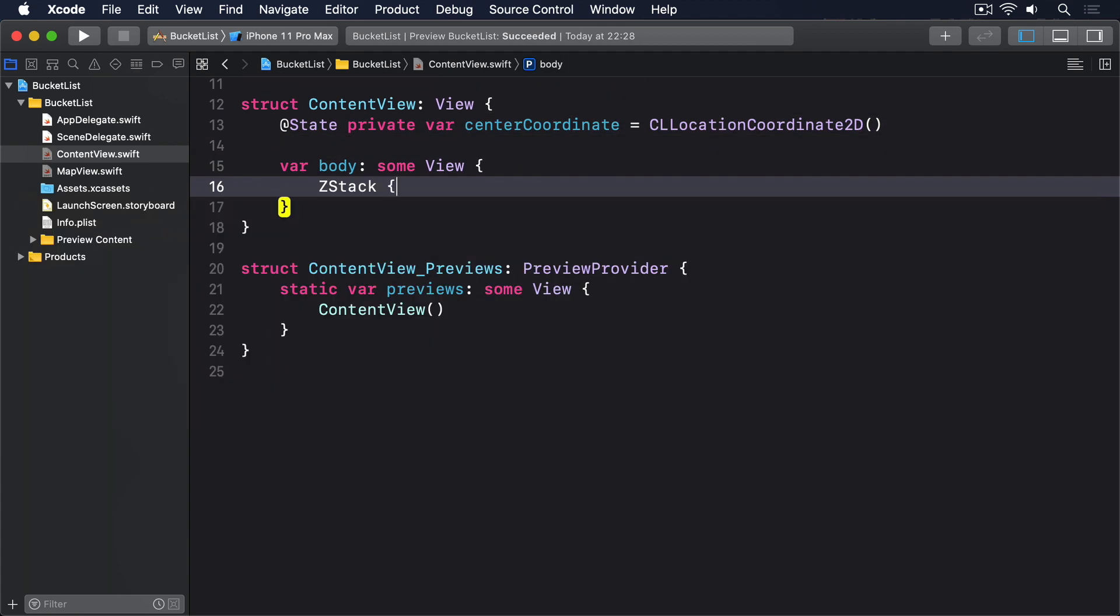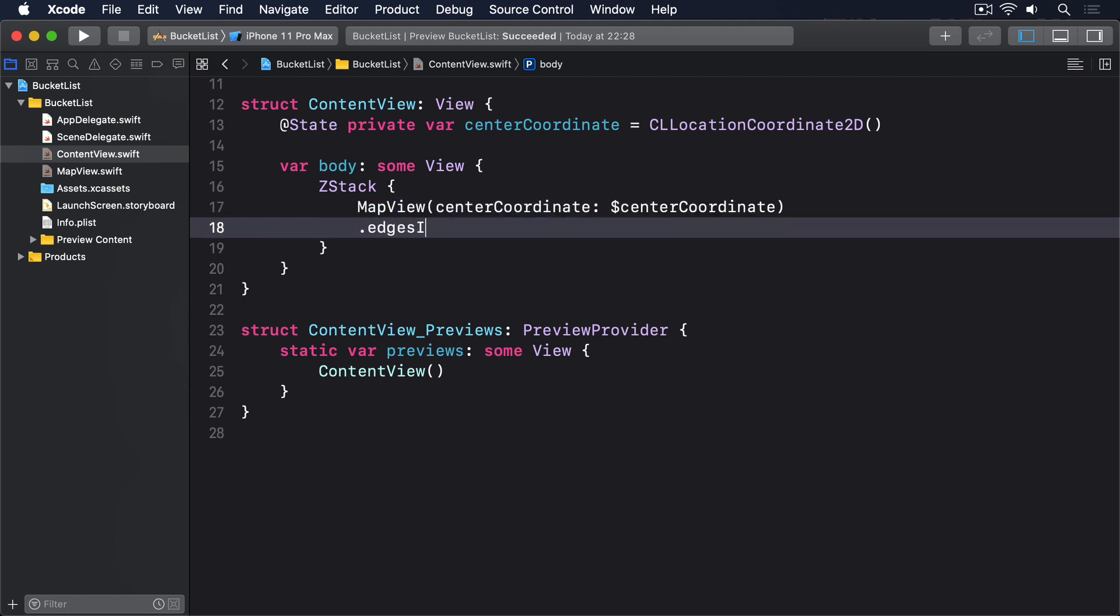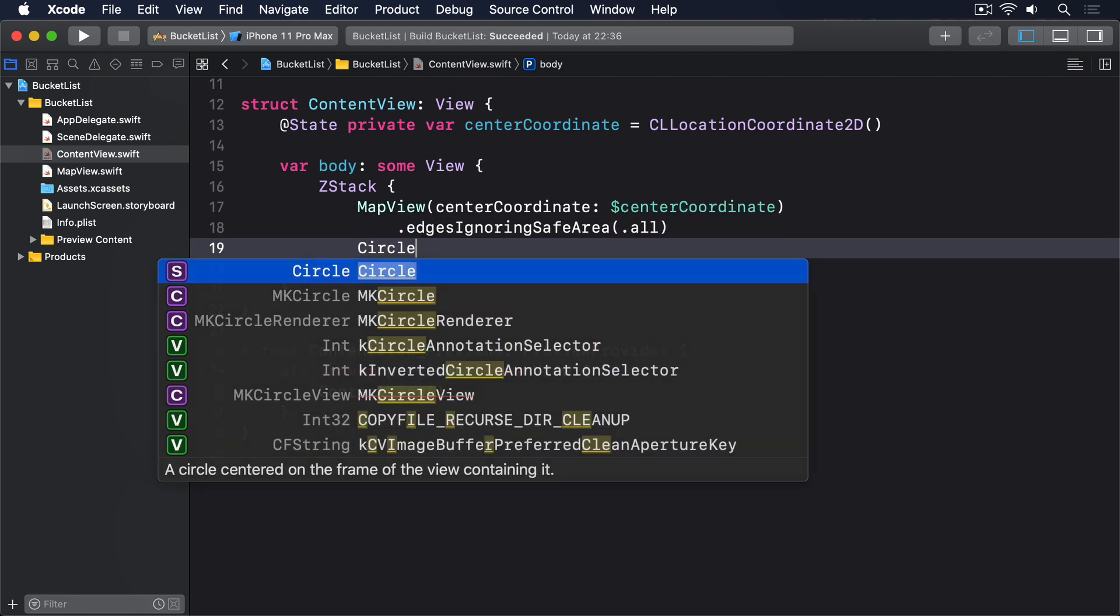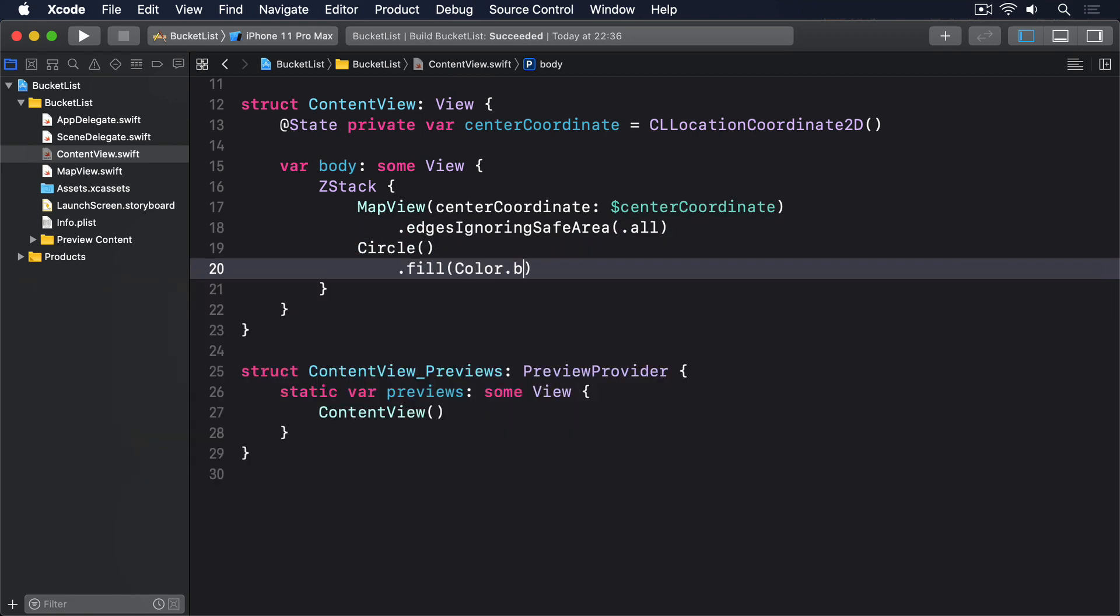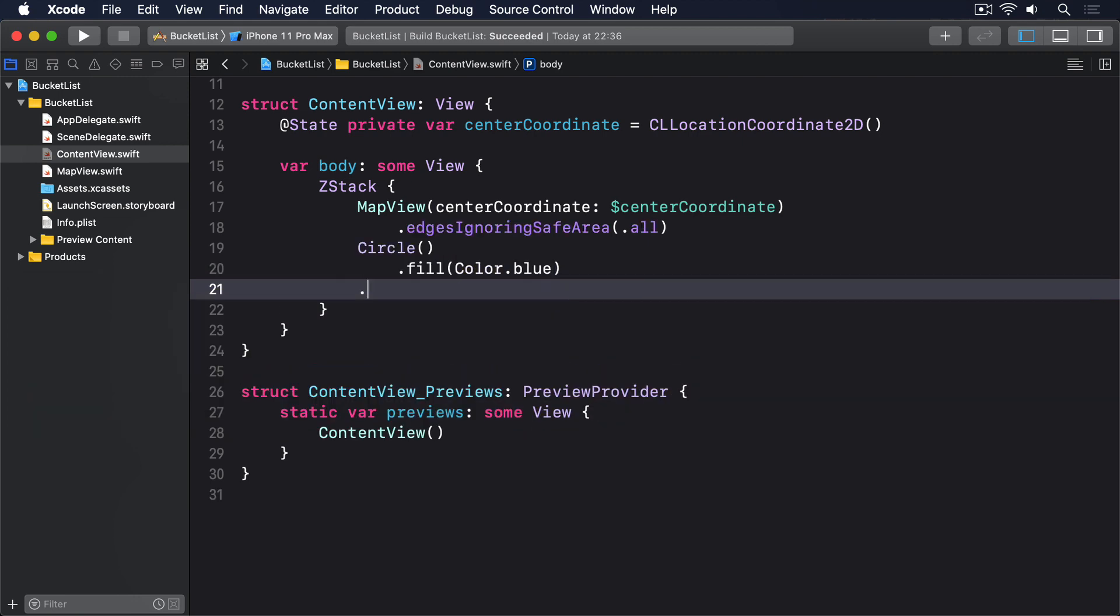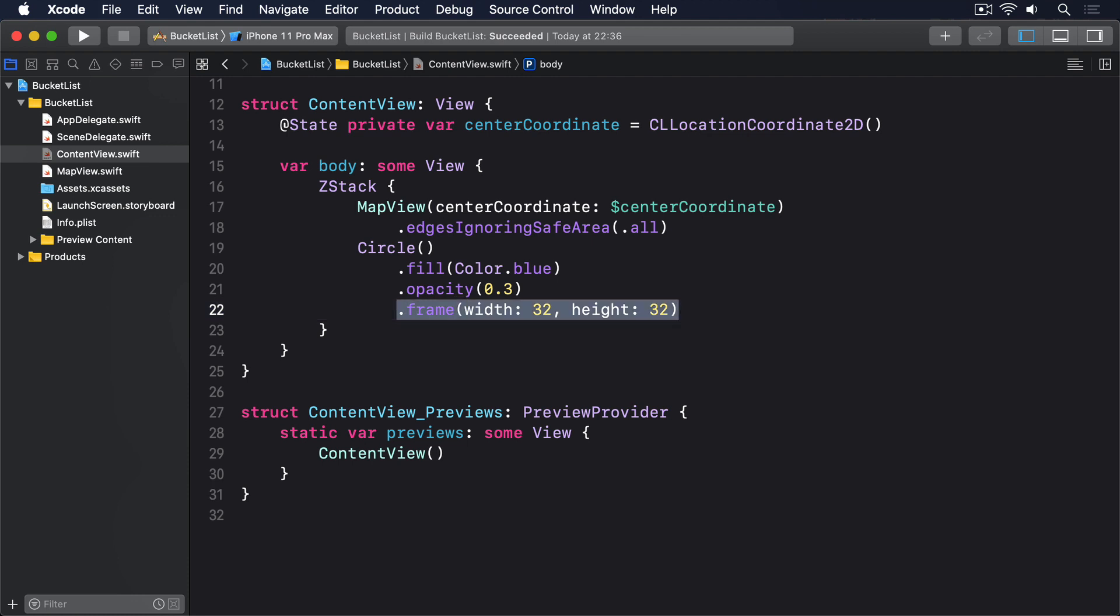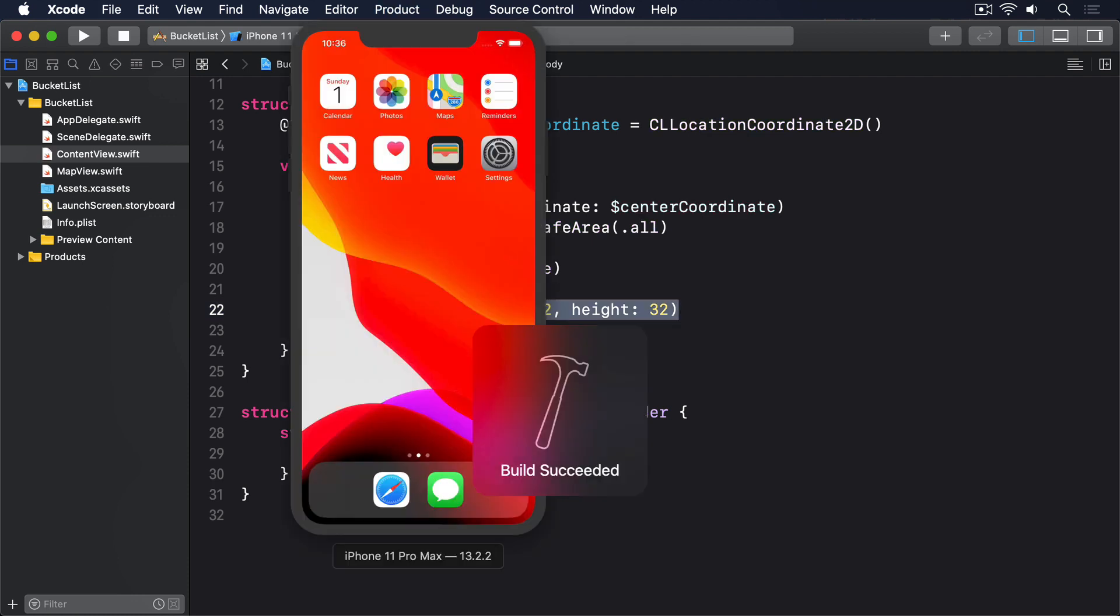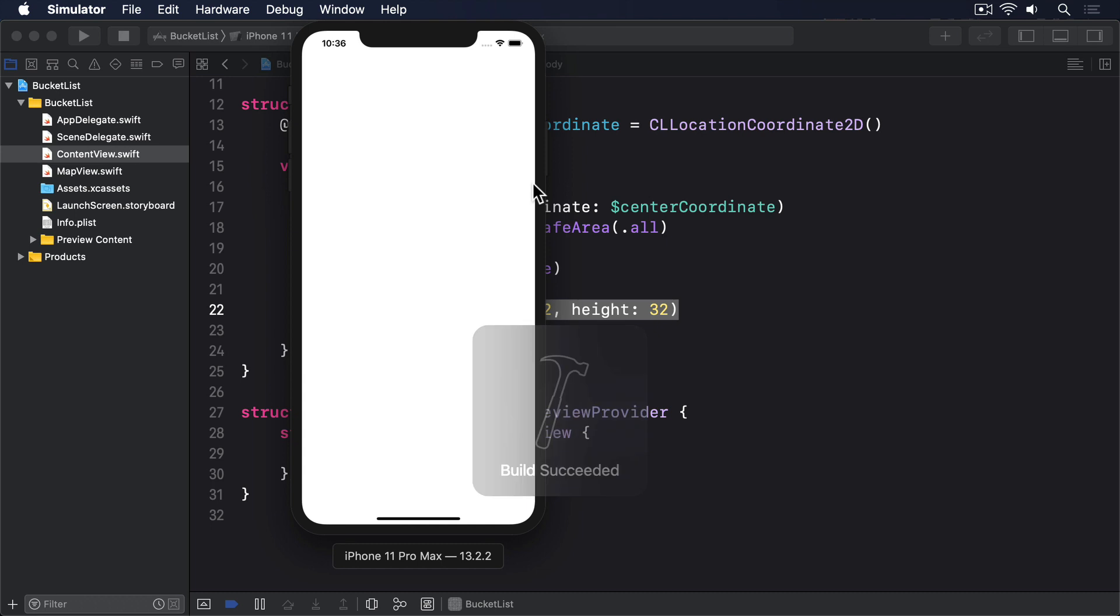ZStack, MapView centerCoordinate dollar centerCoordinate, dot edgesIgnoringSafeArea dot all, then a Circle with a blue fill, at 30% opacity, with a 32x32 frame. If you run the app now, you'll see you can move the map around freely, but there's always a blue circle showing exactly where the center is.